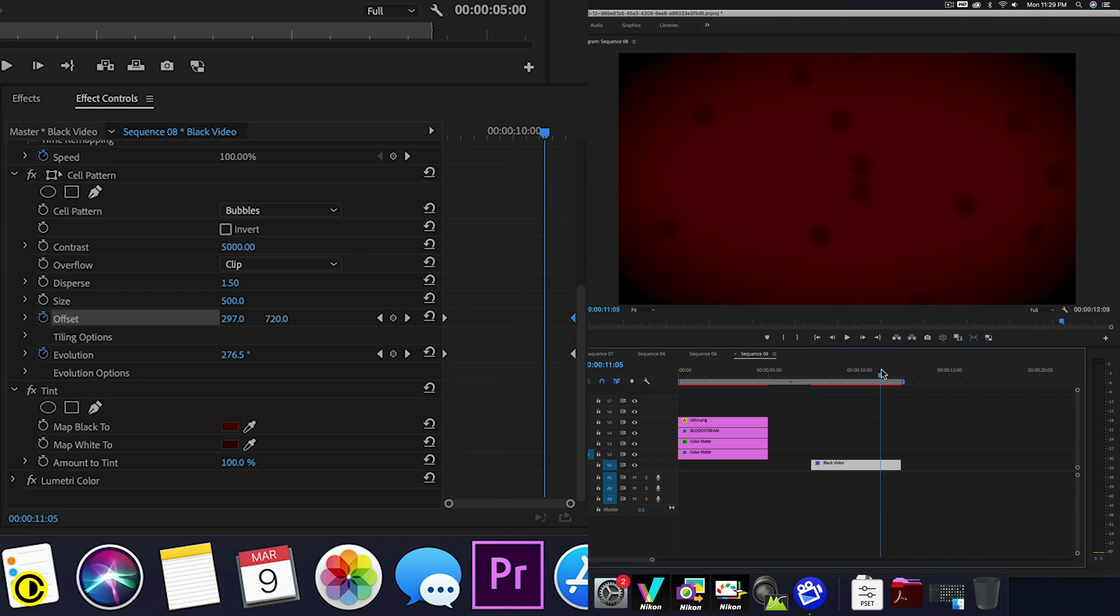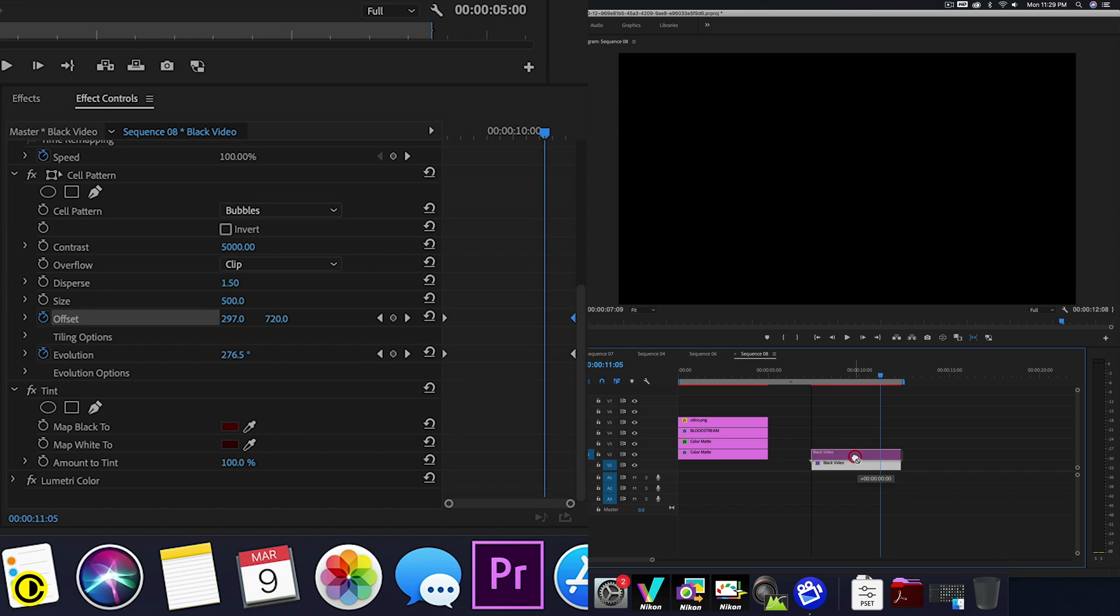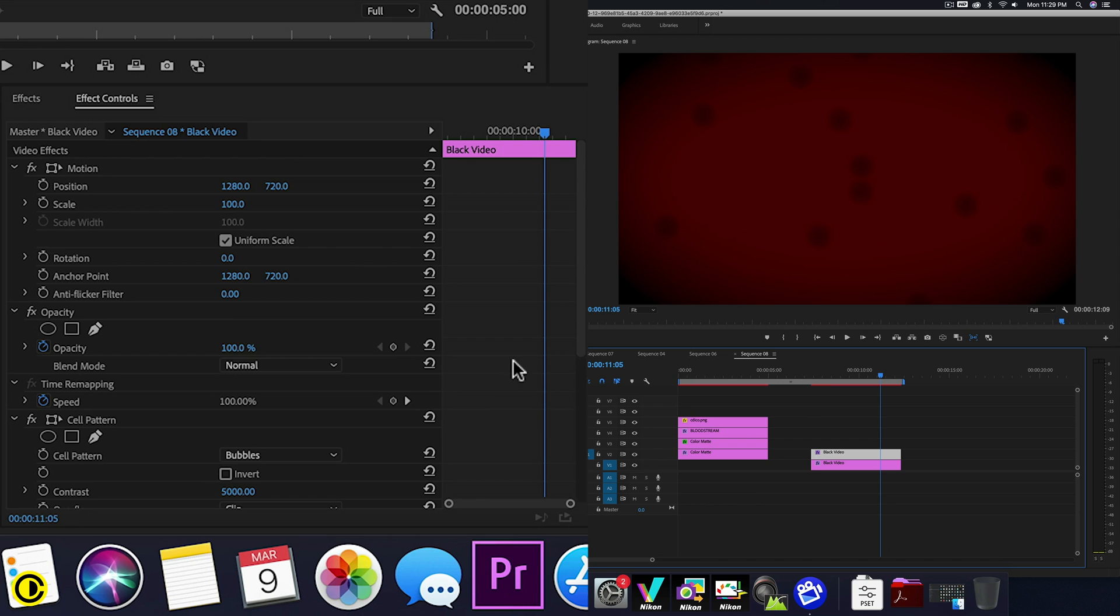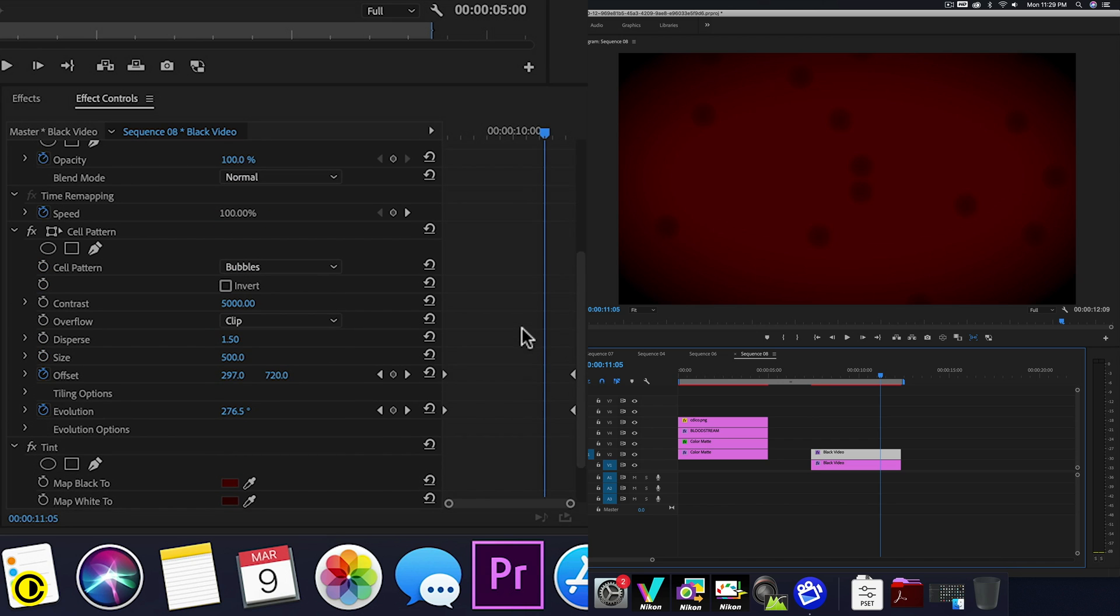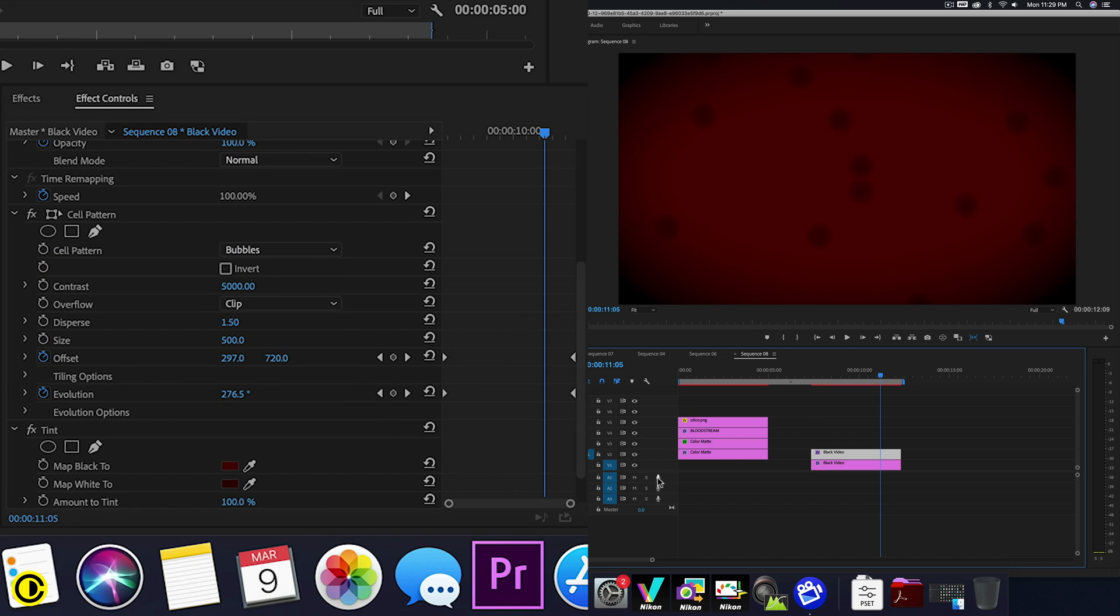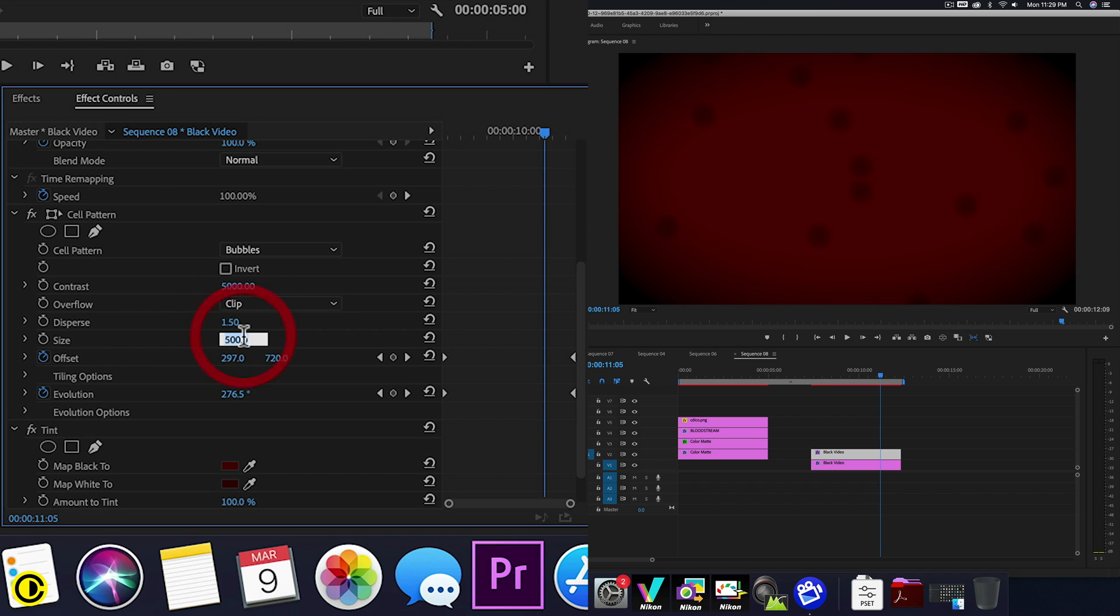So now we have basically only dots that are single size. So we're going to hold down ALT, drag this clip up. And we're going to change the cell pattern on this clip, the size of it to 250. So now we have these smaller dots.